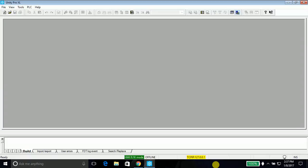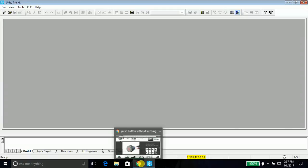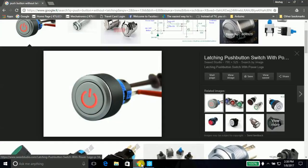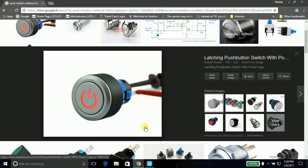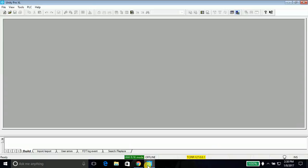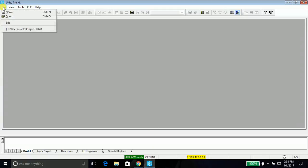It's the simplest of all programs, and the major challenge here is to use a push button without latching. What do you mean by push button without latching? If we press the button it's on, if we lift our finger it's off. Without any delay we will start writing our program.